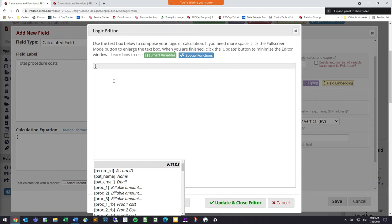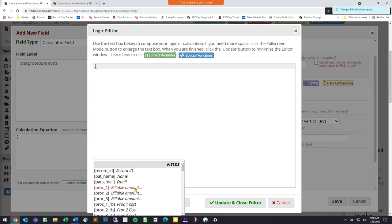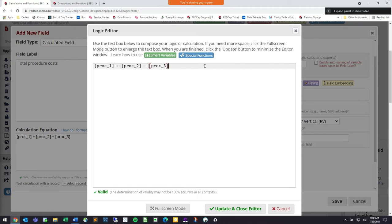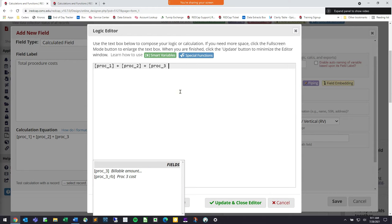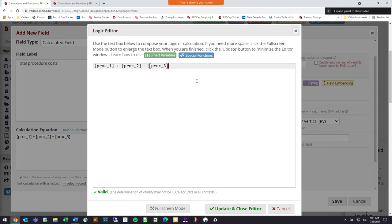This is where I start writing in my calculation. I'll open up a bracket, and as soon as I do, REDCap shows me all the variables in my project. In this case I'm interested in proc_one, then adding that to proc_two, then adding that to proc_three. As you're adding variables, REDCap will tell you if it's valid — meaning it understands the syntax. For example, if I forget a bracket, it will not show it as valid. As soon as I add the bracket back in, it confirms it can understand what I'm working with.